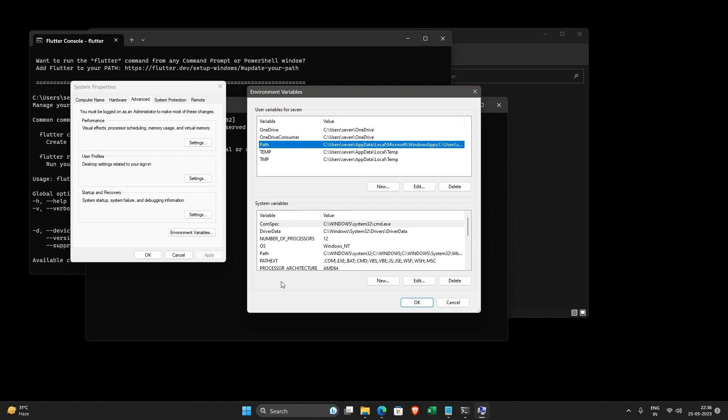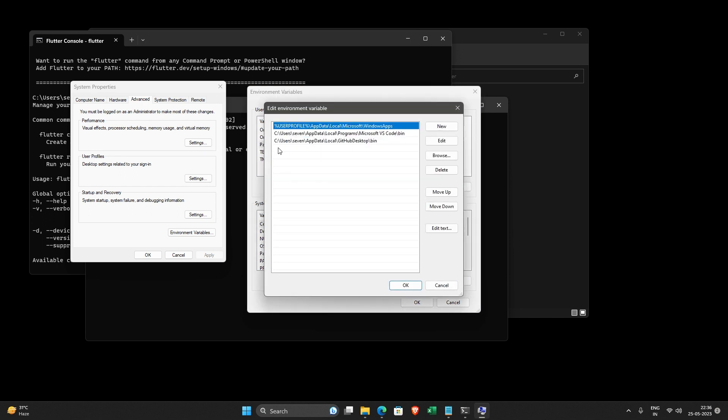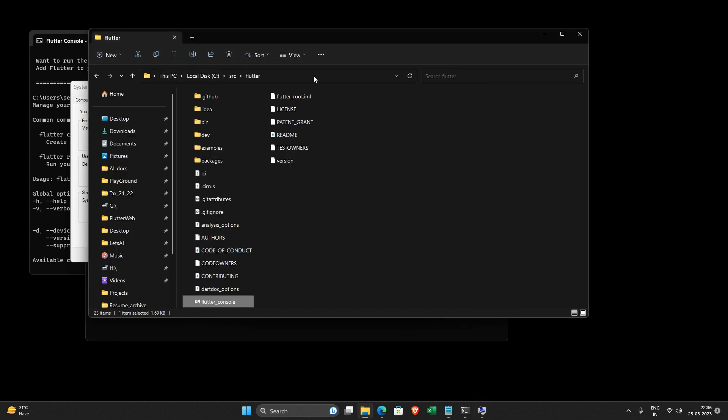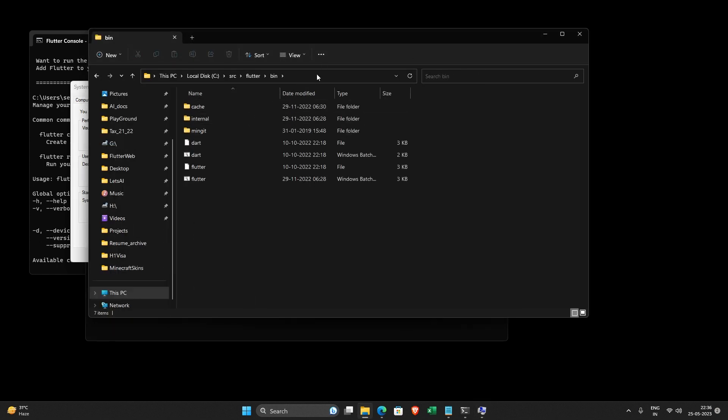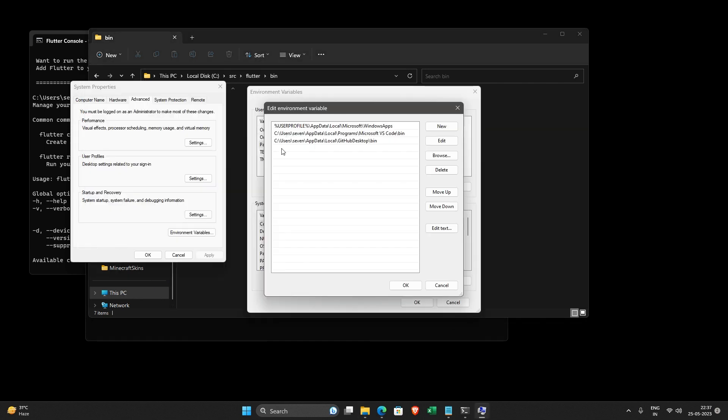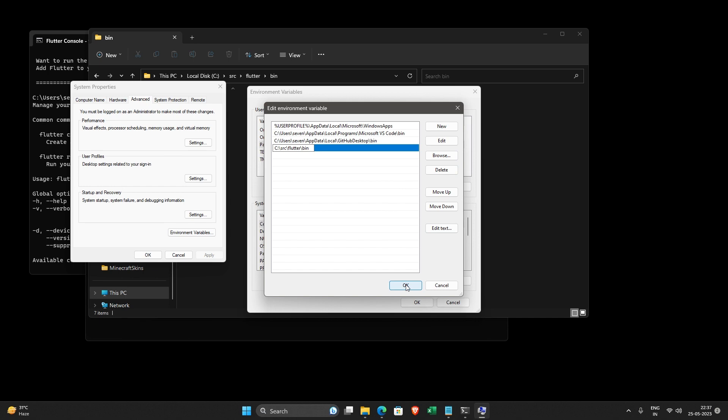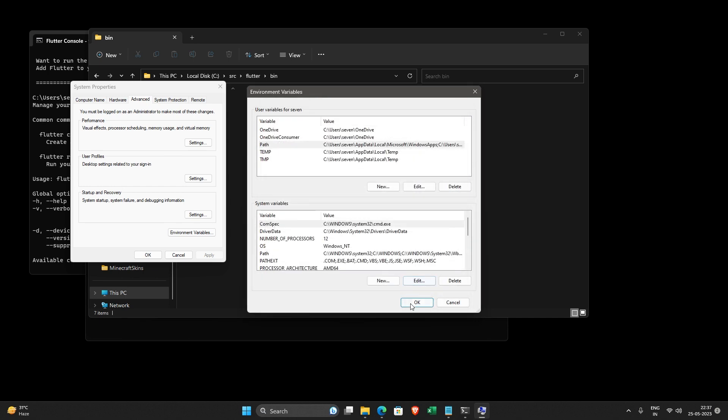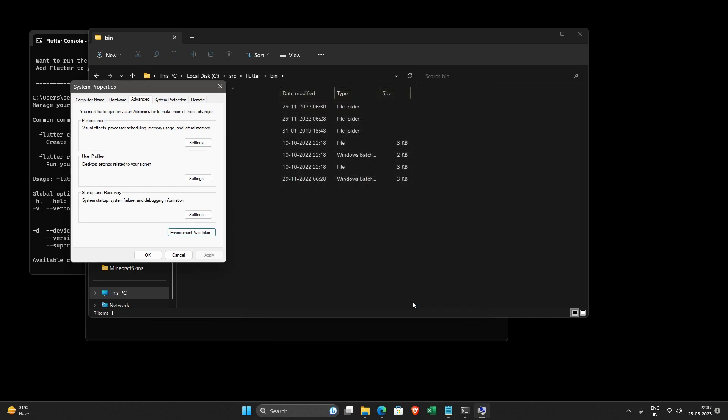So if I want to make changes only for my account, what I need to do is I just go here and then add it over here. So I just need to open the bin folder, copy everything from here, and now click over here and then just paste it. And then save it.